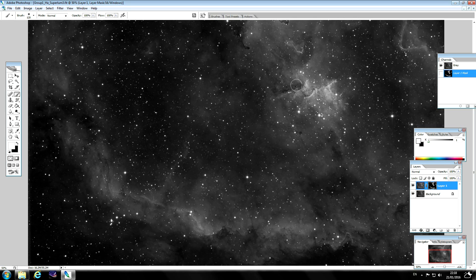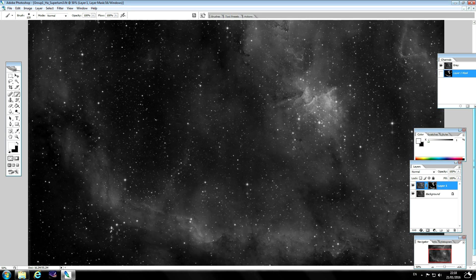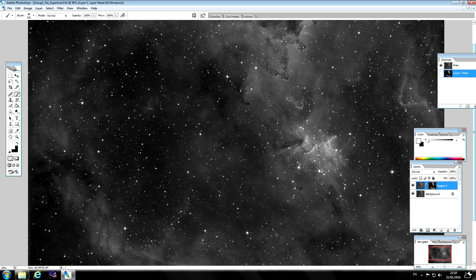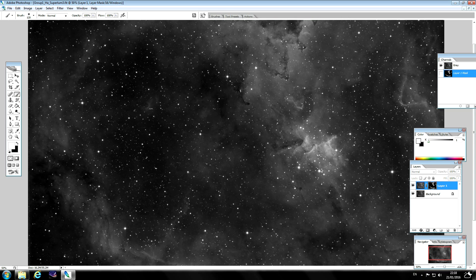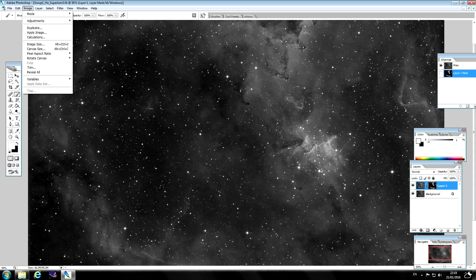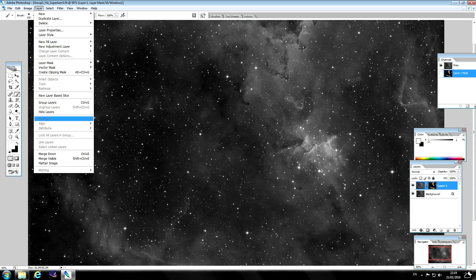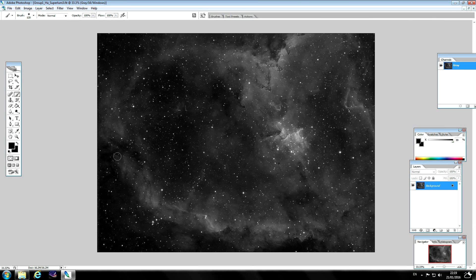After you're happy with that, before we merge I'll just select and deselect this so you can see the effect it's having. It's brought it up quite nicely. So merge these layers. There you go, that's the sharpening done.